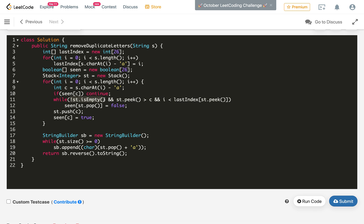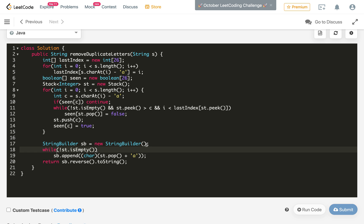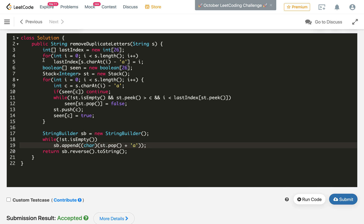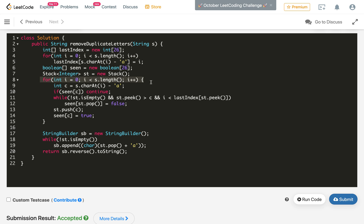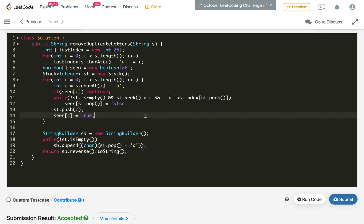After fixing an empty stack exception by correcting the loop condition, the solution is working. We submit and it is accepted. The time complexity is O(n) — we iterate all characters once, and the inner while loop removing characters from the stack runs at most n times total across the entire iteration, since at most 26 distinct characters can be pushed and popped. So the overall time complexity is O(n). If you liked the solution, hit the like button and subscribe to my channel. Thanks for watching.